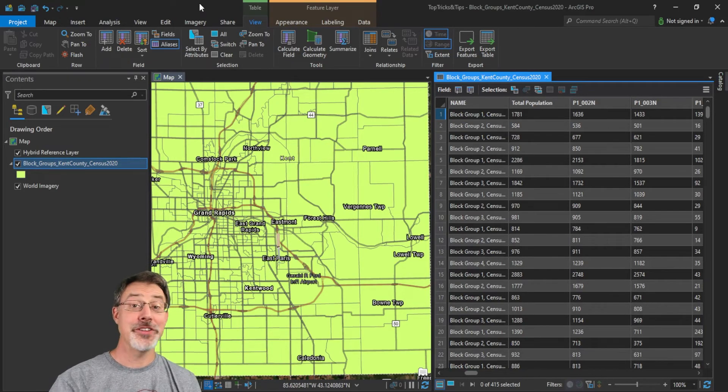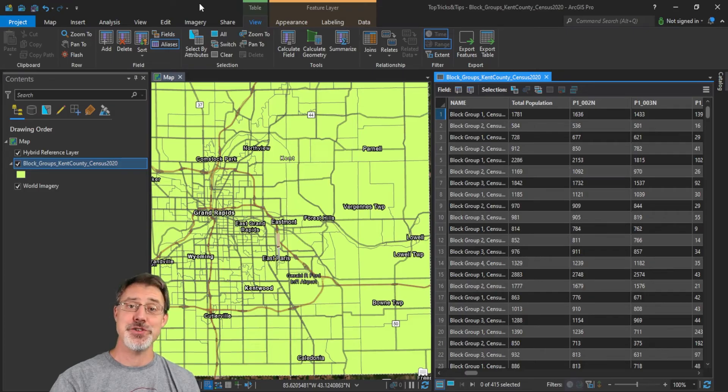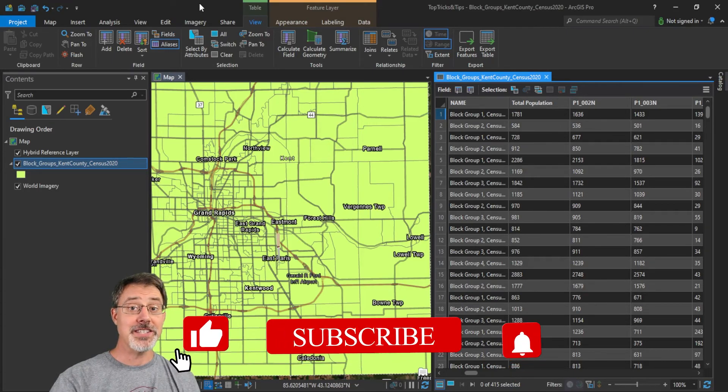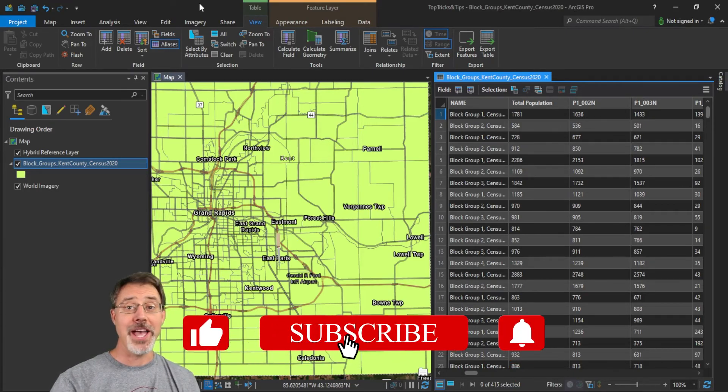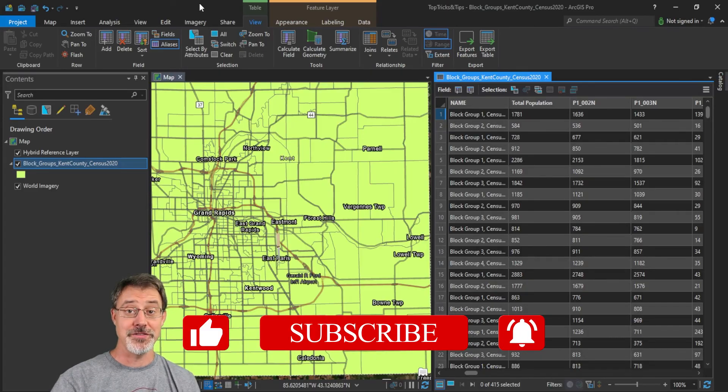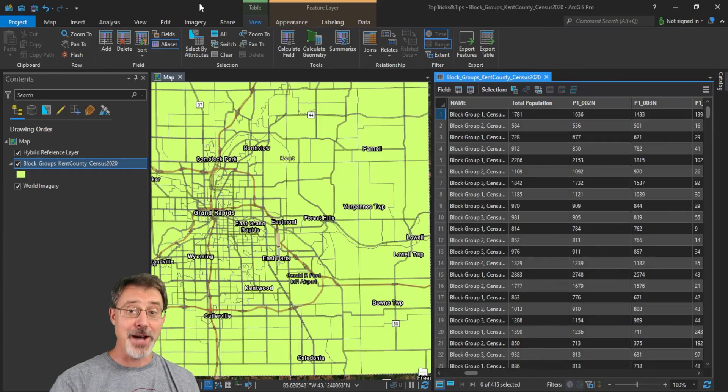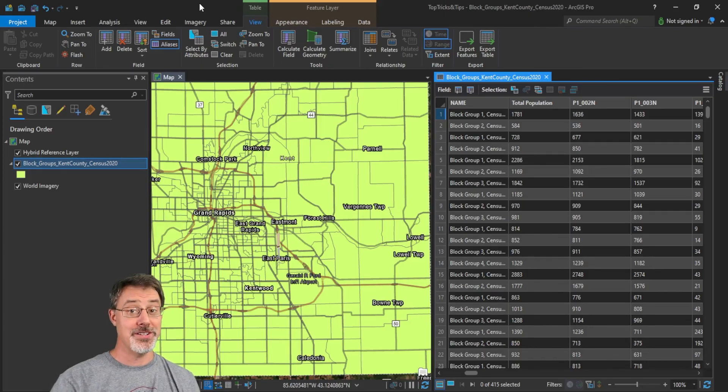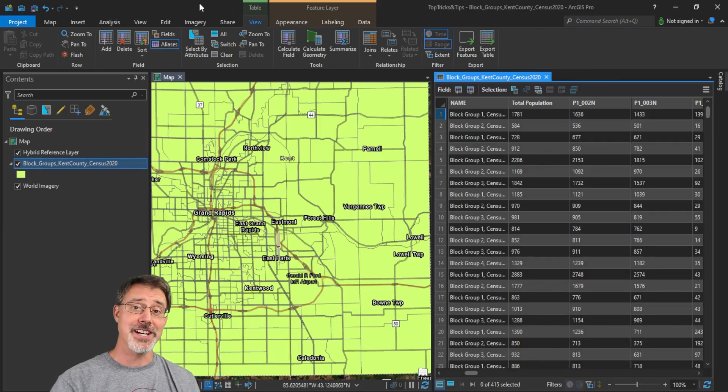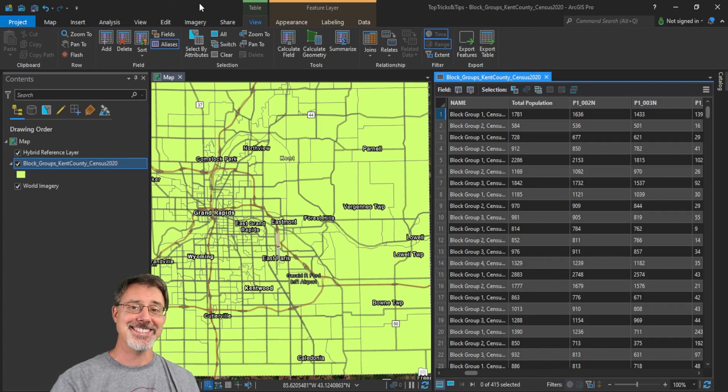Well, that concludes my top five tips and tricks for ArcGIS Pro. So if you like this video, go ahead and indicate that, and subscribe to this channel for more GIS content. And in the comments below, leave your tips and tricks for ArcGIS Pro. Until later, happy GIS-ing. Thanks.